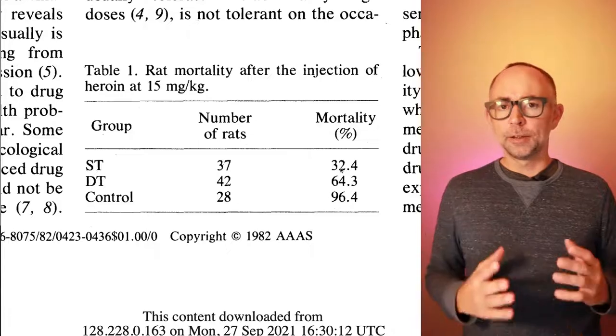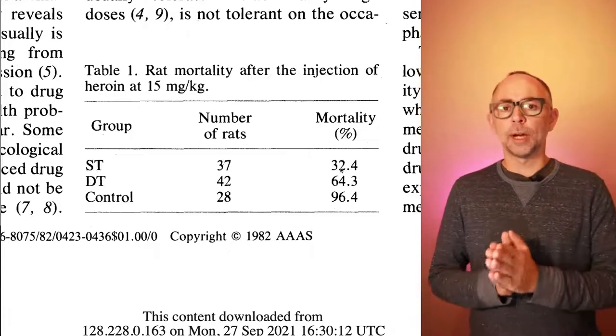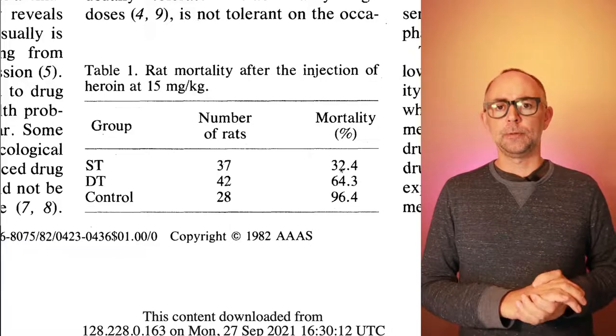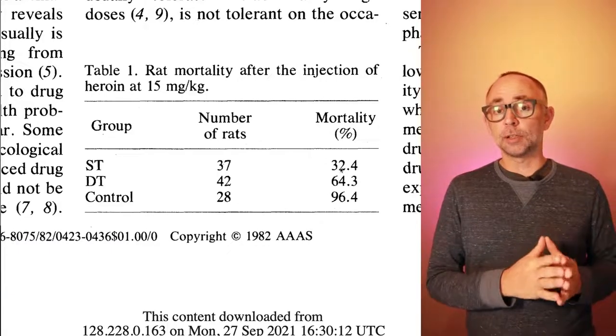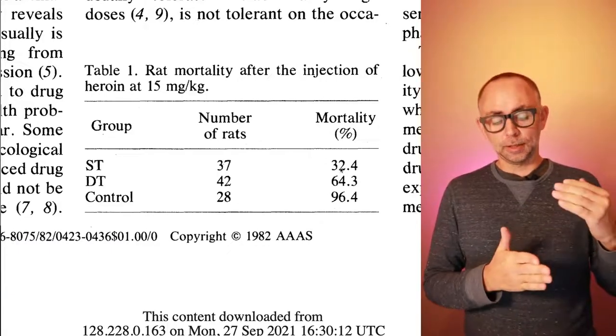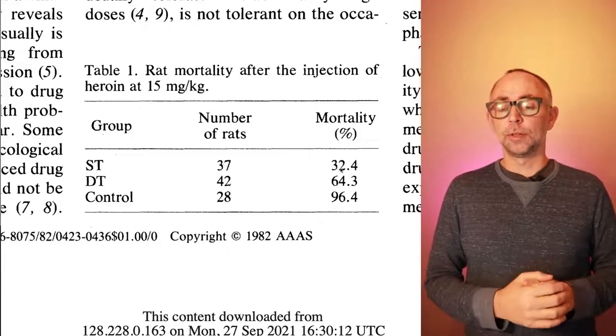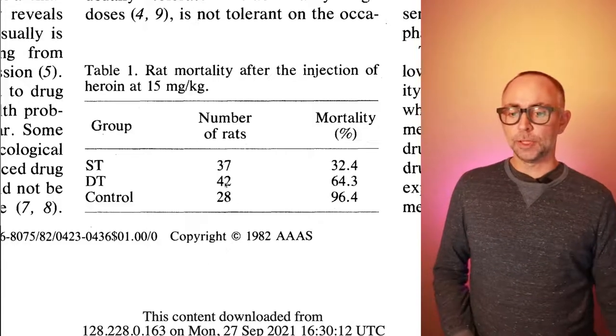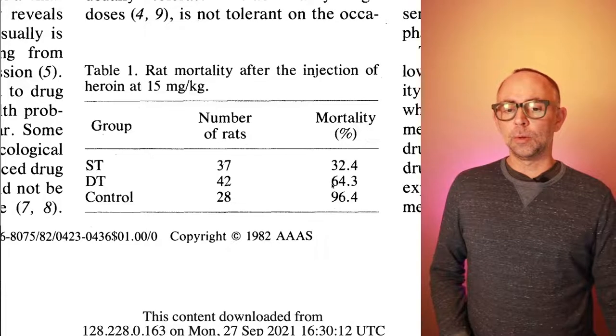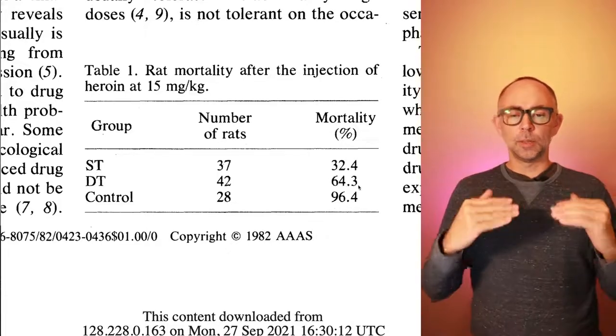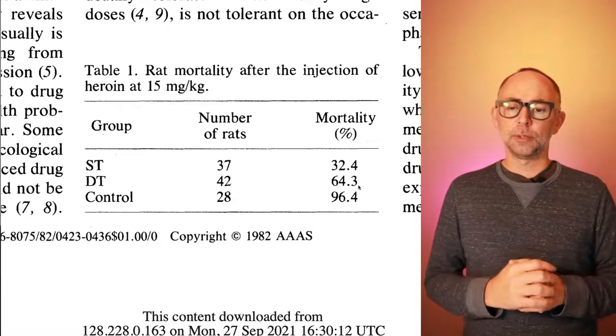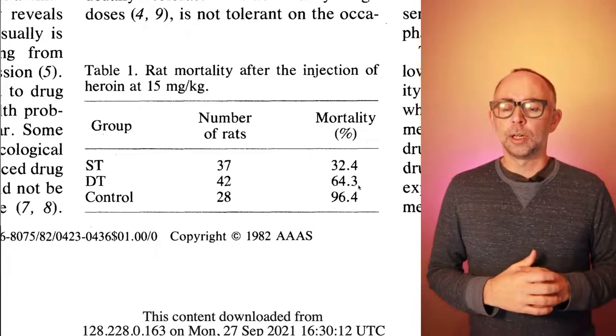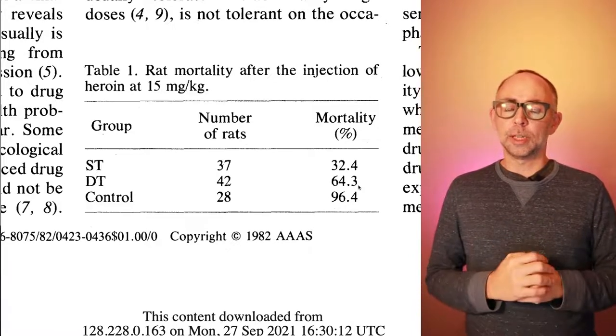The DT group were the rats who were switched into a new environment. Now remember, these rats also had become tolerant to the drug. There was 42 of these rats. And if we look at their mortality, it was in the middle. So 64% of those rats were killed in this study.